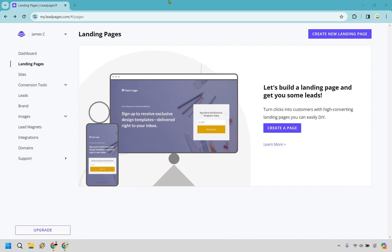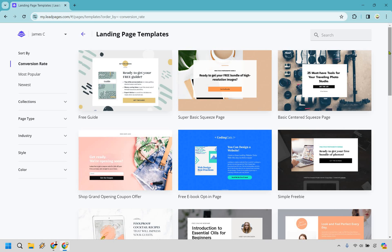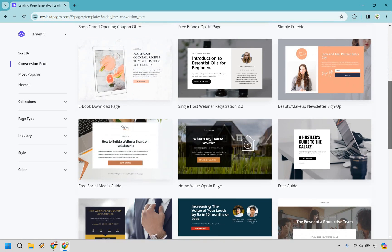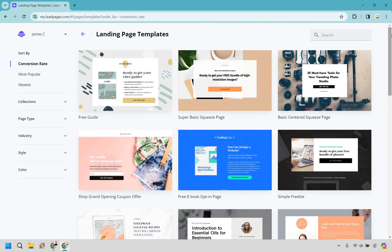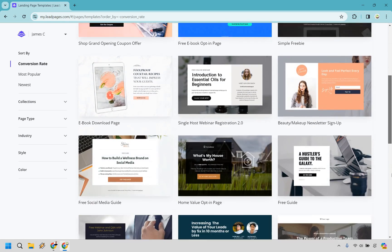I'm going to be starting from scratch in case you just opened up an account or you're interested in doing so, so you can see exactly what you need to do. Under the landing pages section, go to 'Create New Landing Page.' Something great about Leadpages is that their templates, although they look very basic, the more basic they are the higher converting they're going to be. They're sorted by conversion rate, so the ones at the top are much higher converting through testing and trial and tribulations.